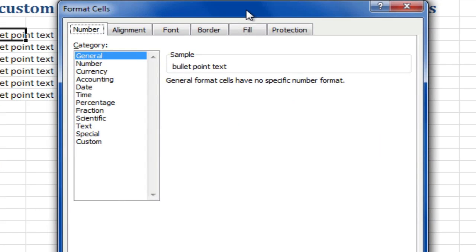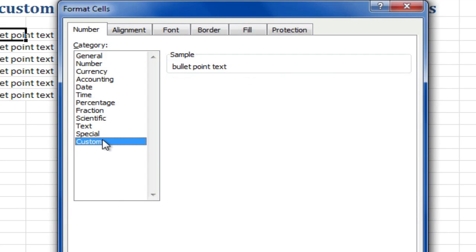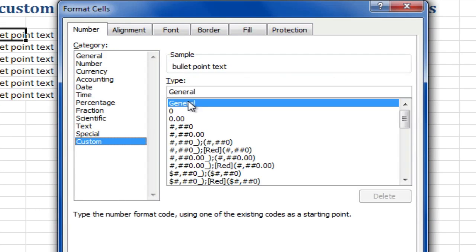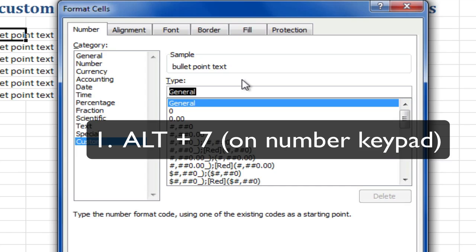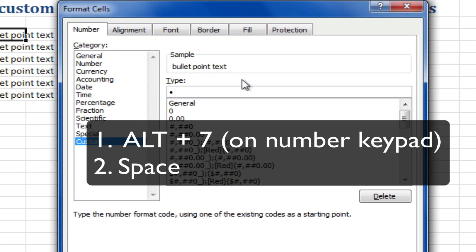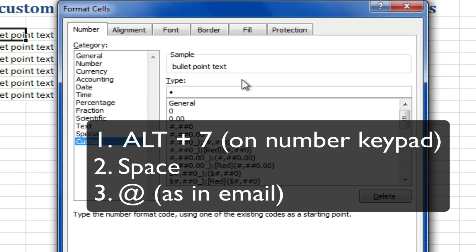This brings up the dialog box. Under Number, I'll go to Custom. In the Type field, I'll type the bullet point using Alt+7 (7 on the number keypad), then a space, shift, and the at symbol.